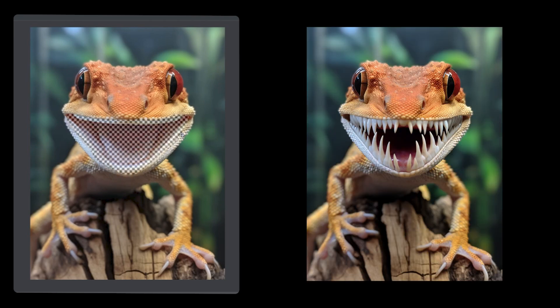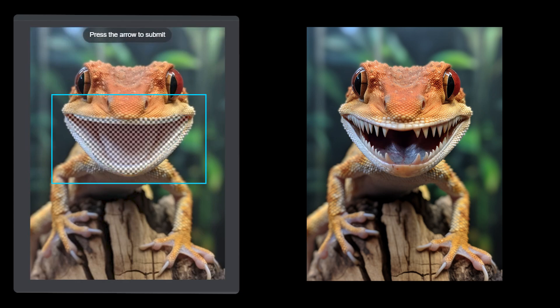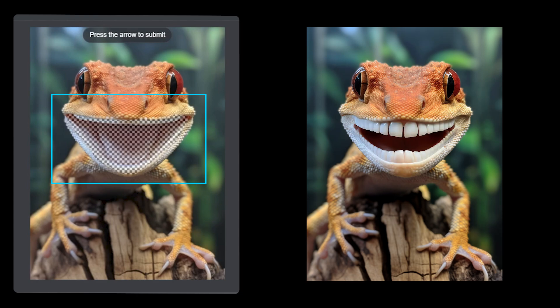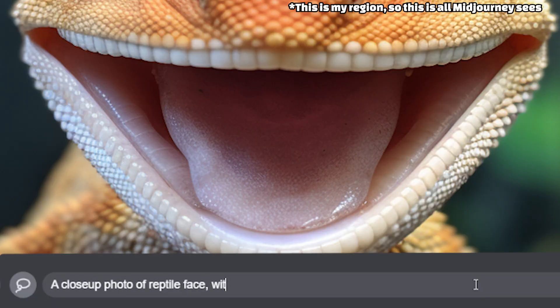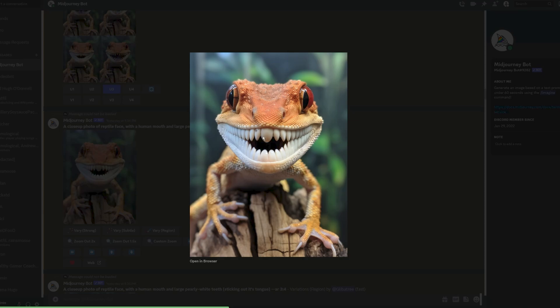So let's take a look at our gecko and see how this works. This is actually a really good example of how hard this is, because if you just erase the mouth, there is no prompt you can write to get human-looking teeth in one go. Why? Because when your region is a gecko face, Midjourney will simply never think human teeth make sense. So how do we do it? We create a baseline that'll be a little easier to work from. I write a prompt to take these little teeth and turn them huge. Out of four images, one of them has really thick teeth — these will make a great starting point.